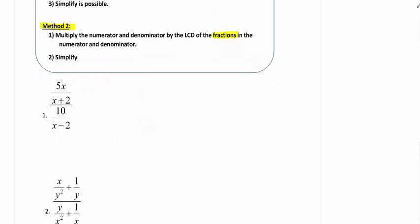For this first example, I personally would use Method 1 because it's already a single fraction over a single fraction, but I'm going to still use Method 2 on this. Looking at Method 2, we look at every single denominator and find the LCD. So in this case the LCD would be x plus 2 times x minus 2. I'm going to multiply the top times x plus 2, x minus 2.